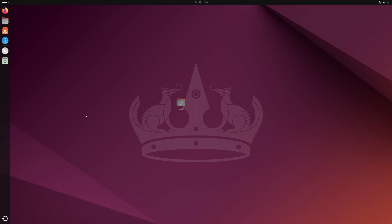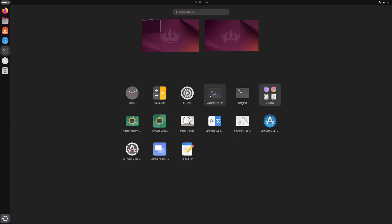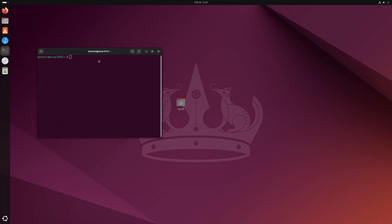First thing we want to do is open Terminal. You can do that on your keyboard with Control-Alt-T, or you can just click down here and then click Terminal. It does the same thing.